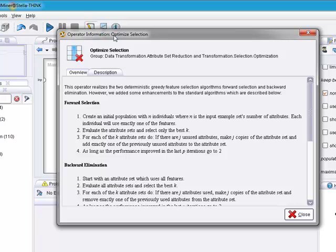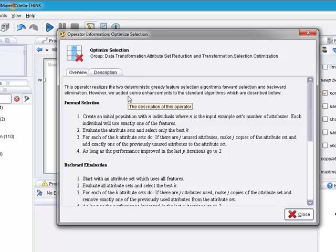This particular operator is under the group Data Transformation Attribute Set Reduction and Transformation Selection Optimization. It uses two deterministic greedy feature selection algorithms to either forward select or backward eliminate your data set.